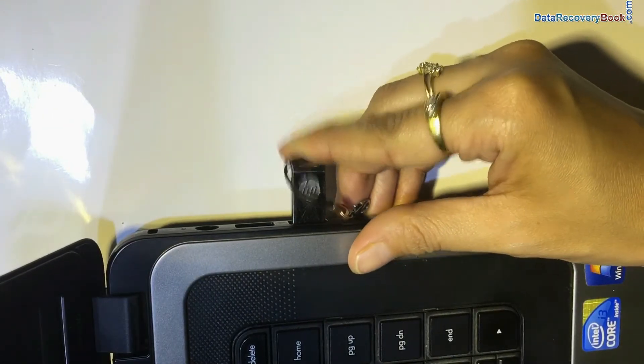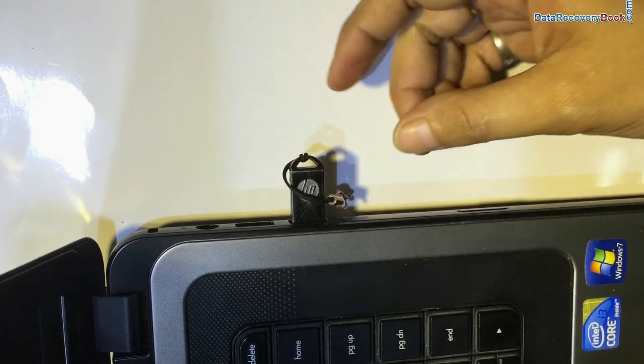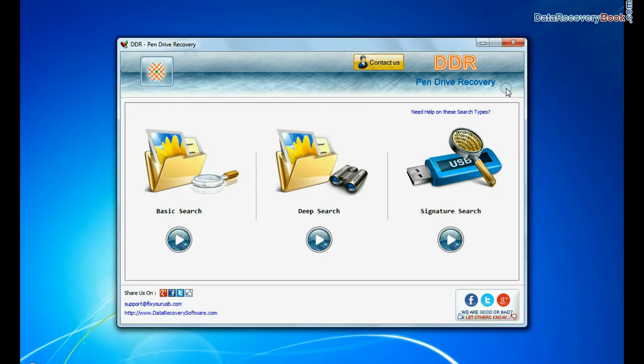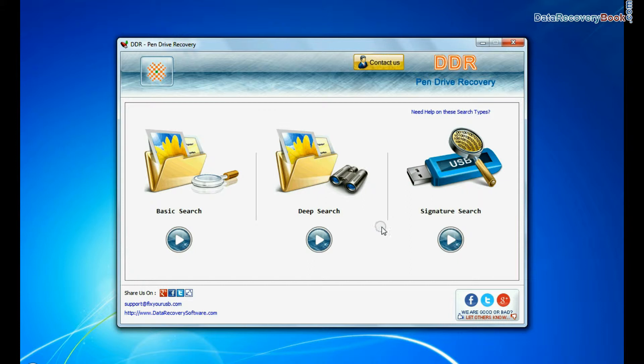Connect your 16GB USB drive to your system. Software has three recovery modes: Basic Search, Deep Search, and Signature Search. Select any recovery mode and continue.